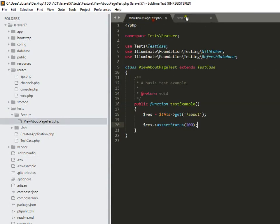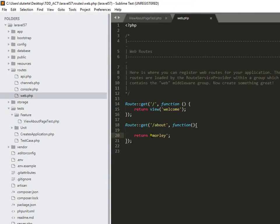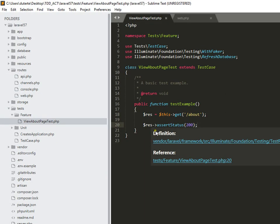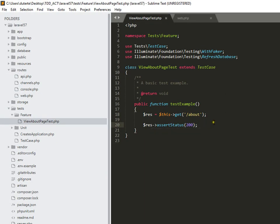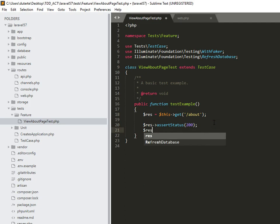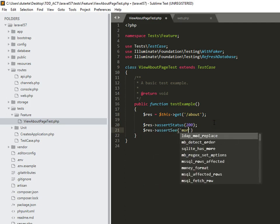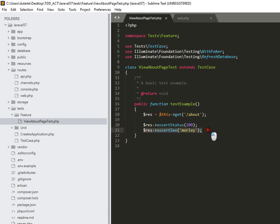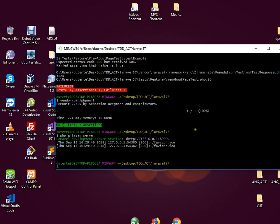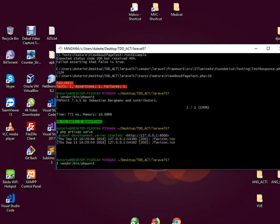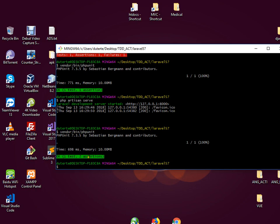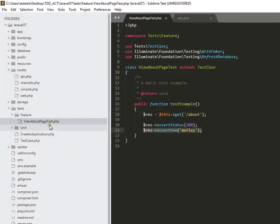I just don't want to check if the page just simply loads. I just want to check if the word 'morley' really exists in that page. So first we check if the page loads, and then second is we check if that page has the word 'morley'. Let me check again, so it runs fine.